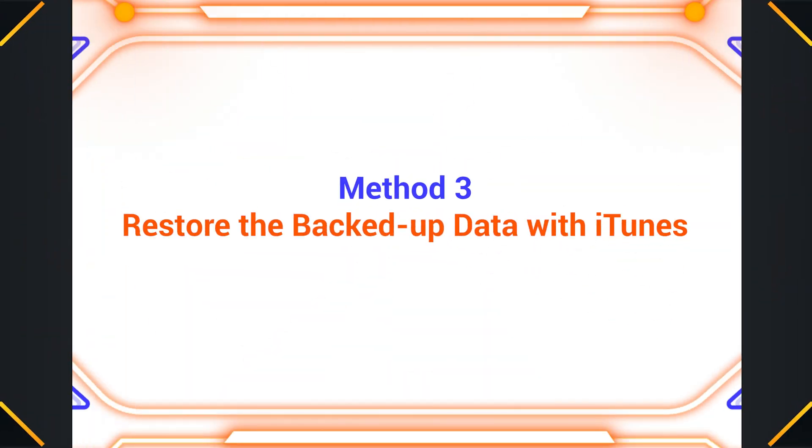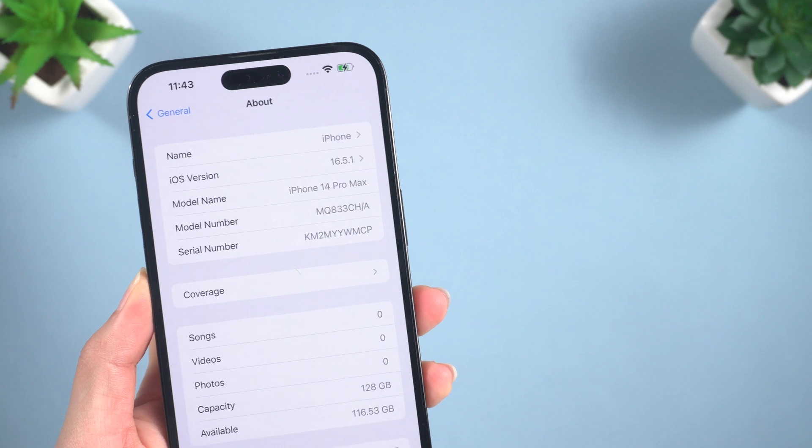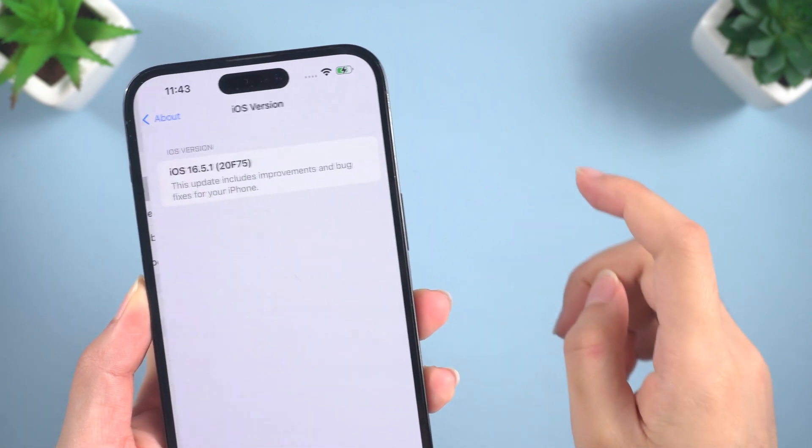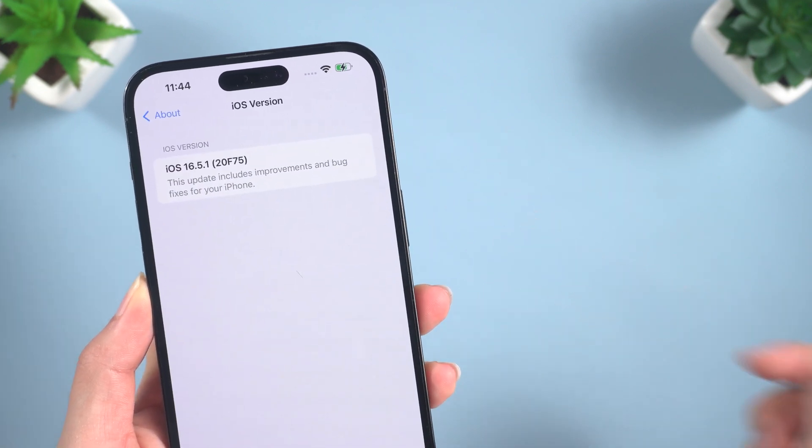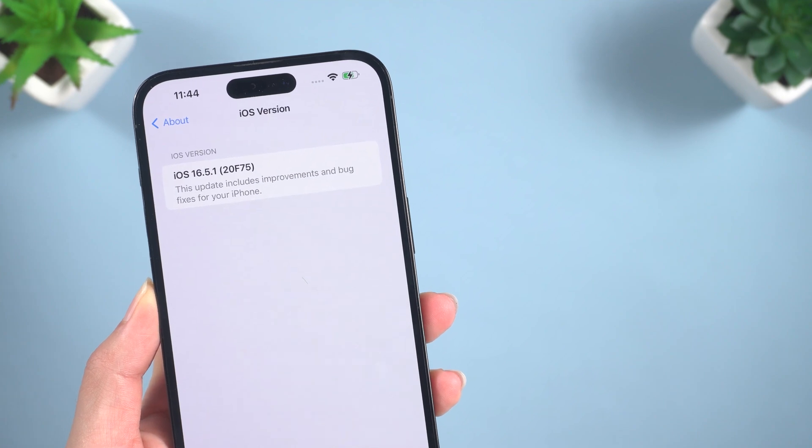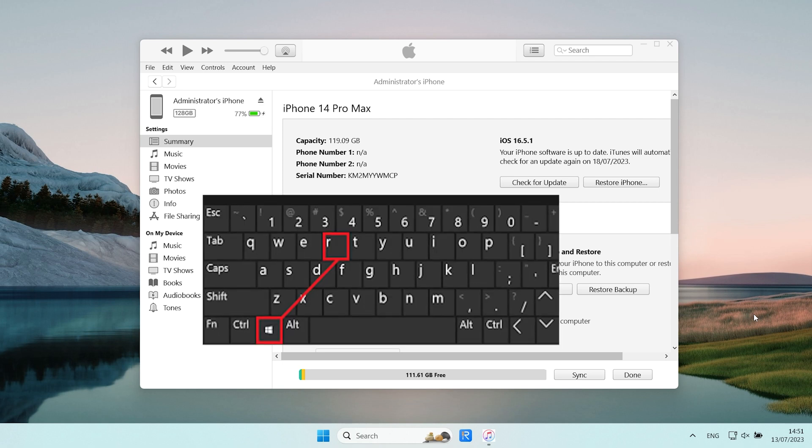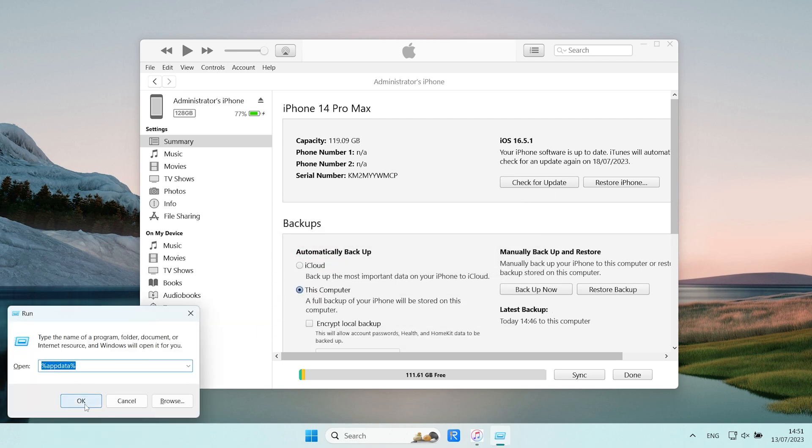Method 3. Restore the Backed Up Data with iTunes. To restore the backed up data, we'll need to make some modifications. Since the backup is from iOS 17, which may not be compatible with your iOS 16.5 system. First, locate the default path for Apple backups. Press WIN+R key. Type app data and hit OK.